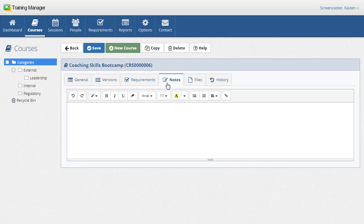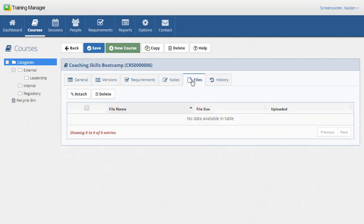As with all of the record types, you can add notes and upload files to associate with the record.